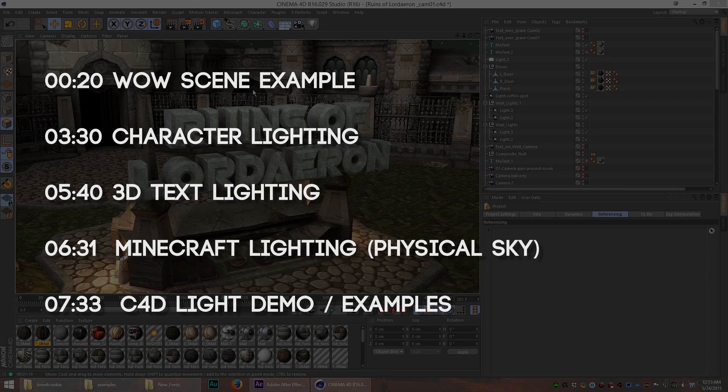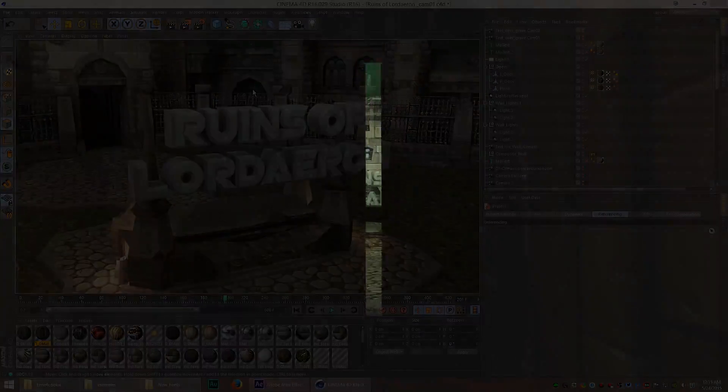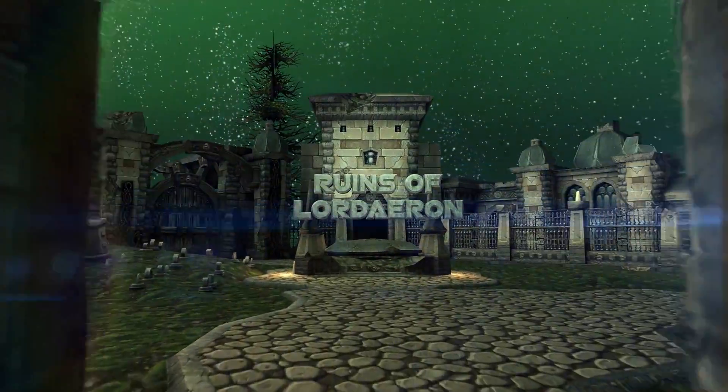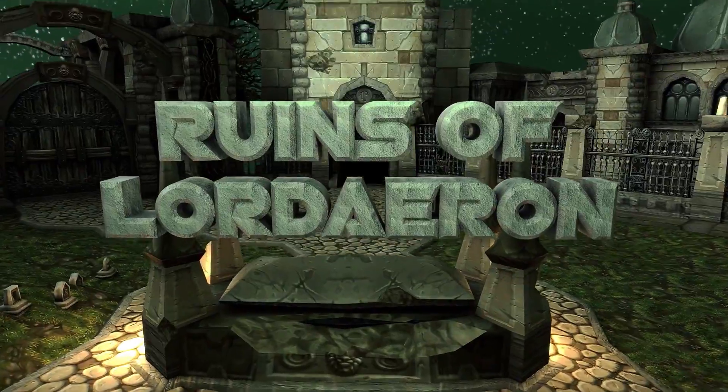Lighting is a really big deal. In this example, I'm going to use Ruins of Lordaeron. This is one of my favorite scenes. For some reason, the lighting just looks awesome here.